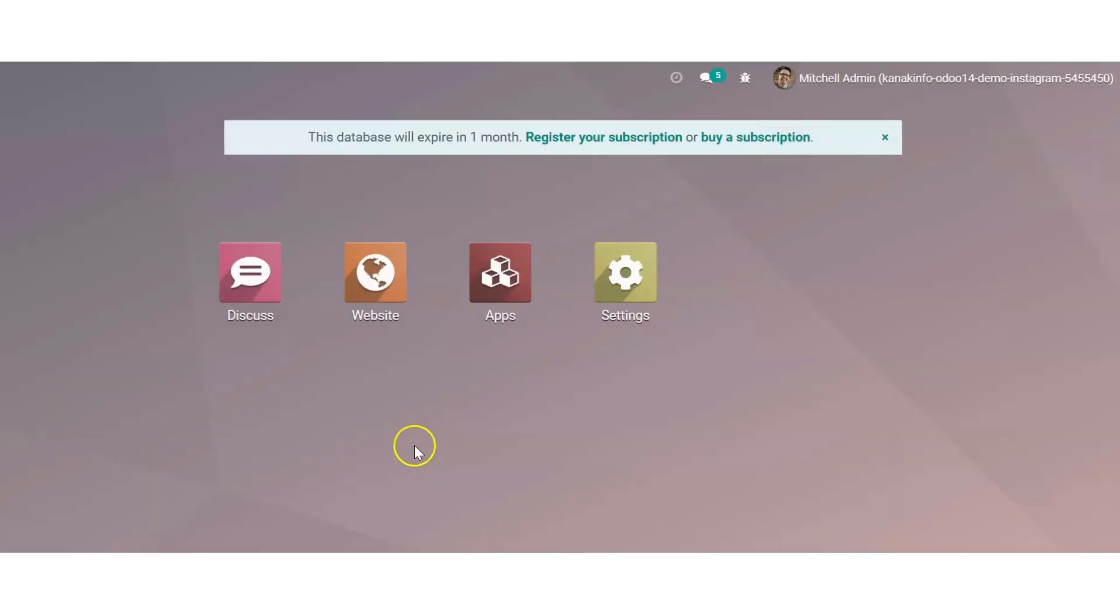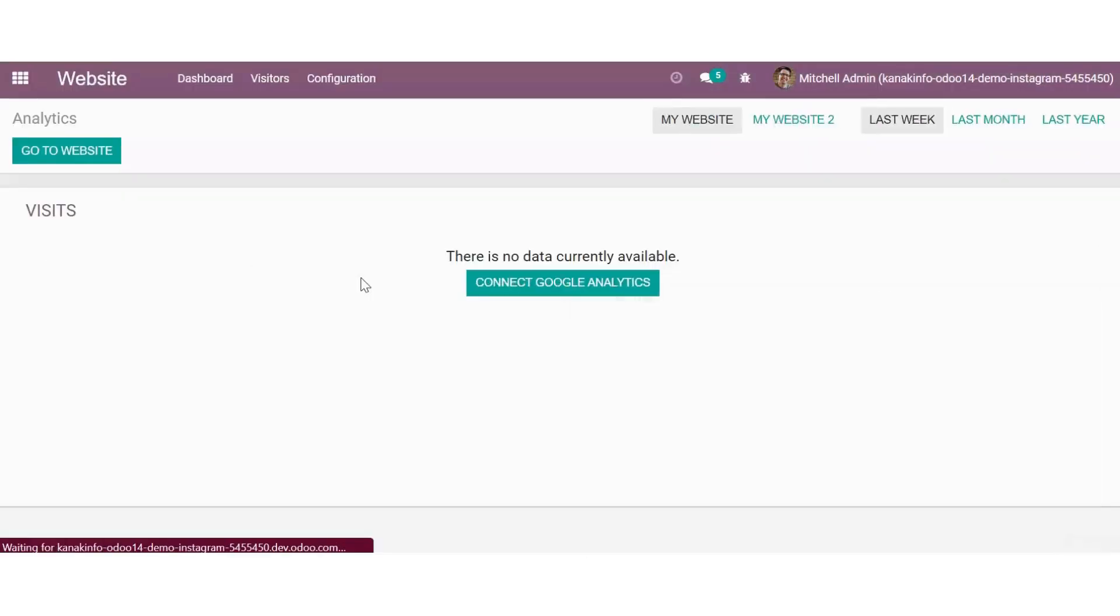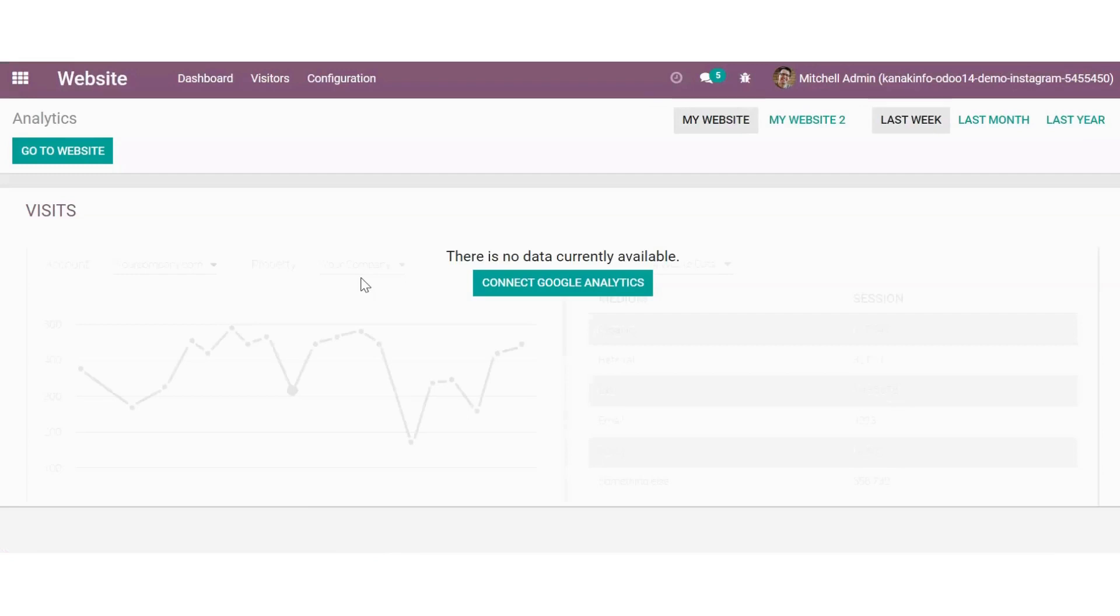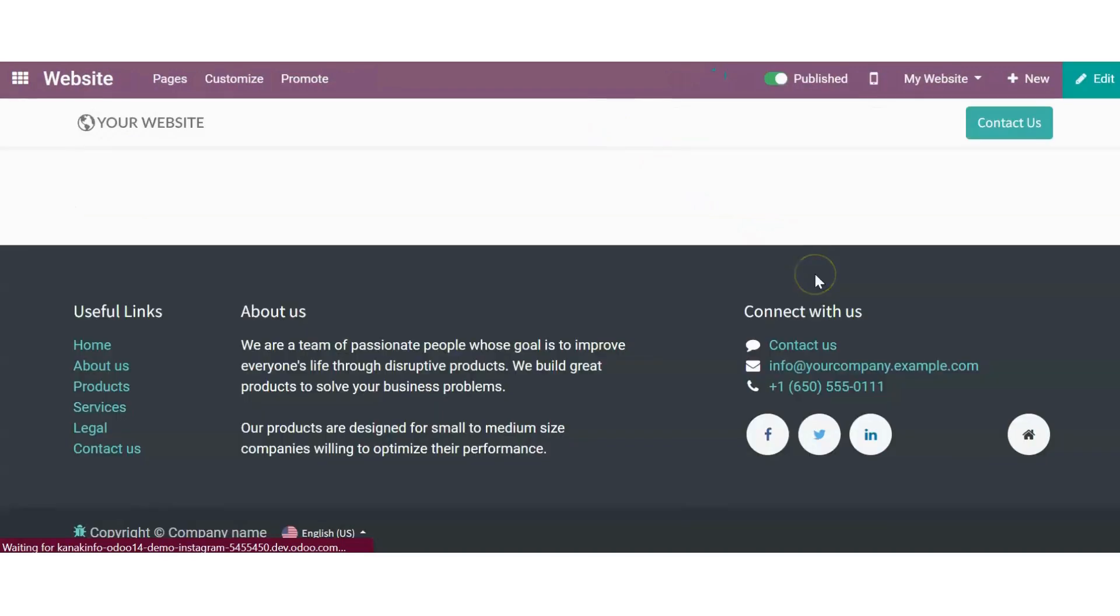So let's proceed for the steps. We'll go to the website and create a new page. Although you can use it in an existing page as well, but just for the ease of understanding, I'm demonstrating it by creating a new page.